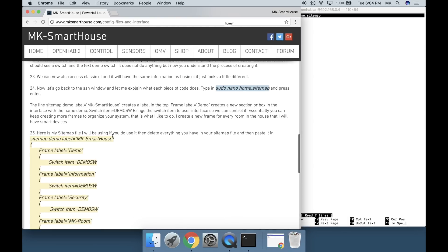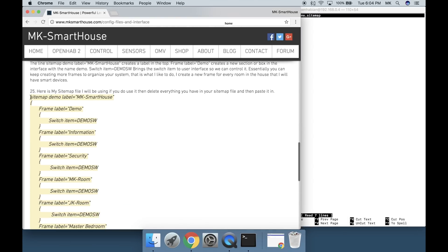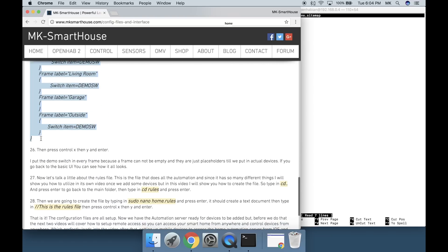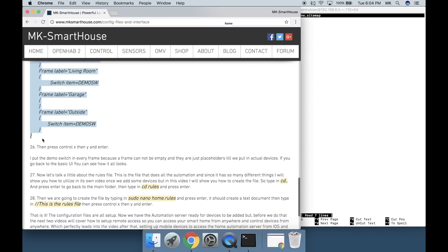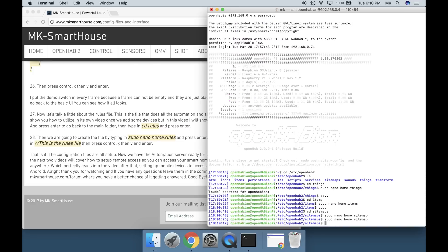Here is my sitemap file I will be using. If you do use it then delete everything you have in your sitemap file and then paste it in. Then press Control X, then Y and Enter.